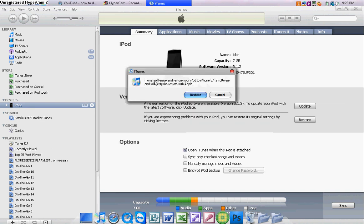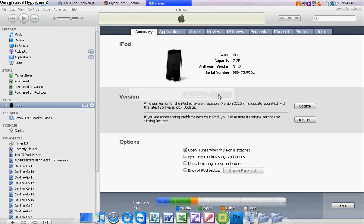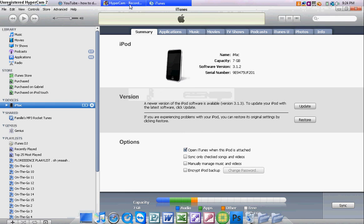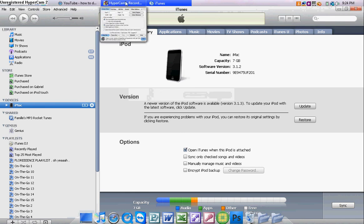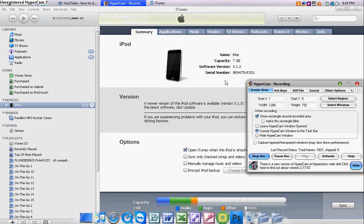As you can see, iPod 2.3.1.2. You're just going to click on it, and it's going to say iTunes will erase and restore your iPod to iPhone 3.1.2 software. You're just going to click restore, and there you go, it's going to restore.